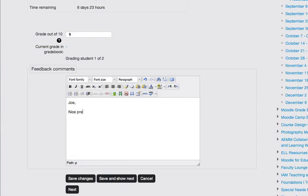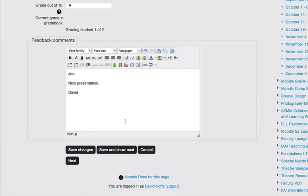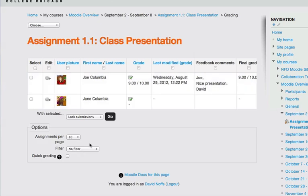Nice. Once I'm done with my grade feedback here, I simply click Save Changes. Or if I want to grade the next student, I click Save and Show Next. I click Save Changes, and that grade has now been entered. It has also been entered into the Moodle gradebook automatically.